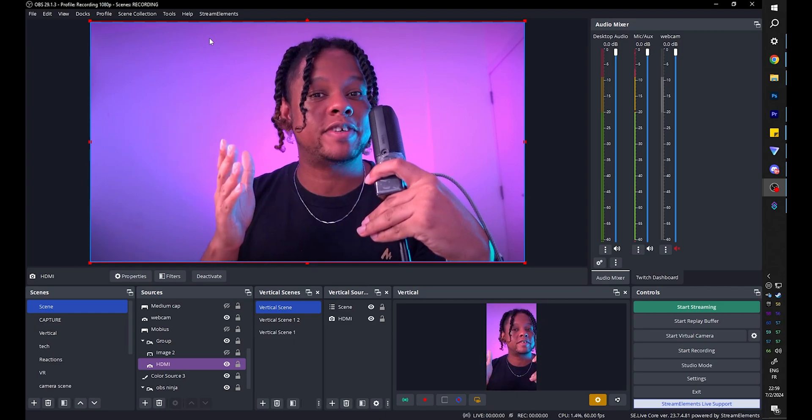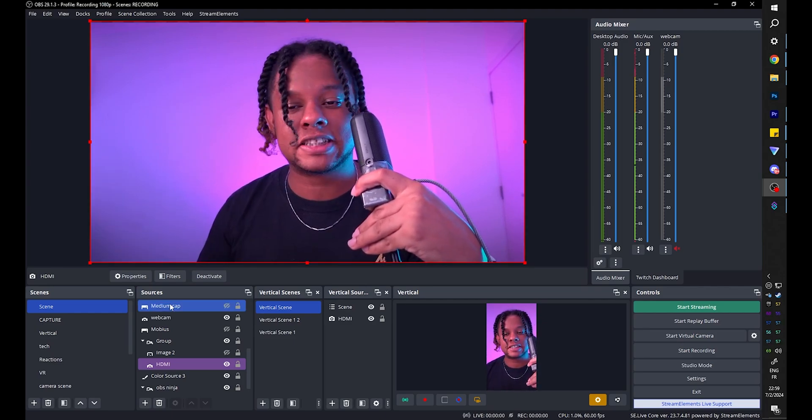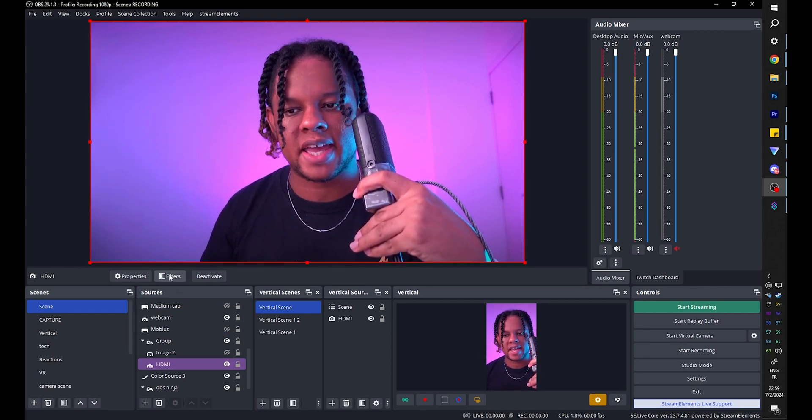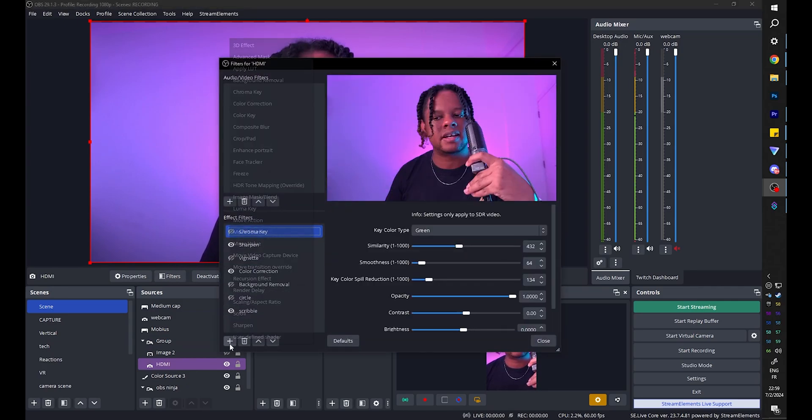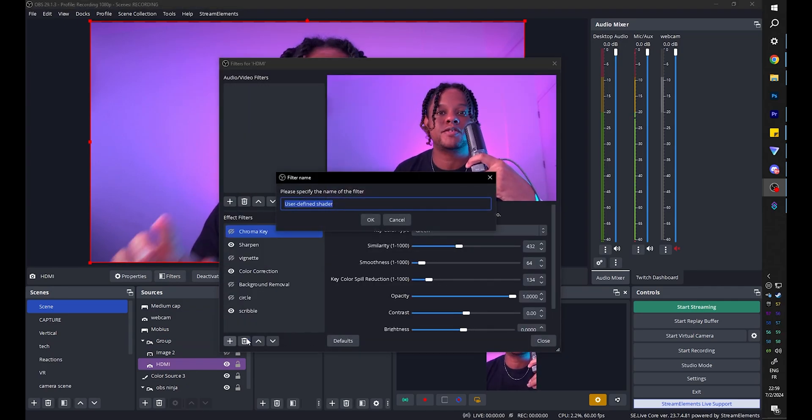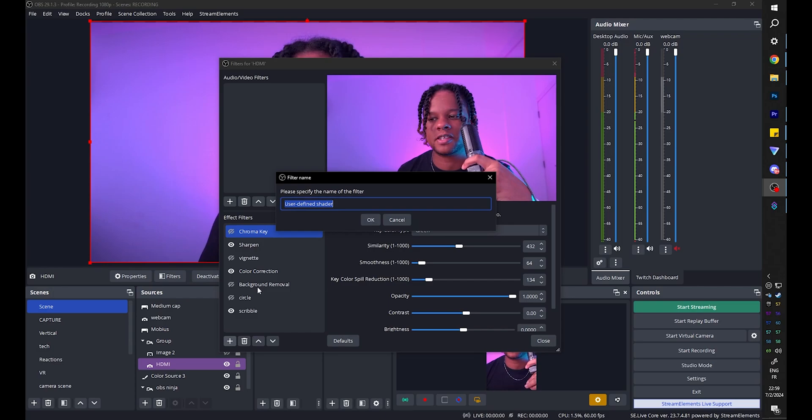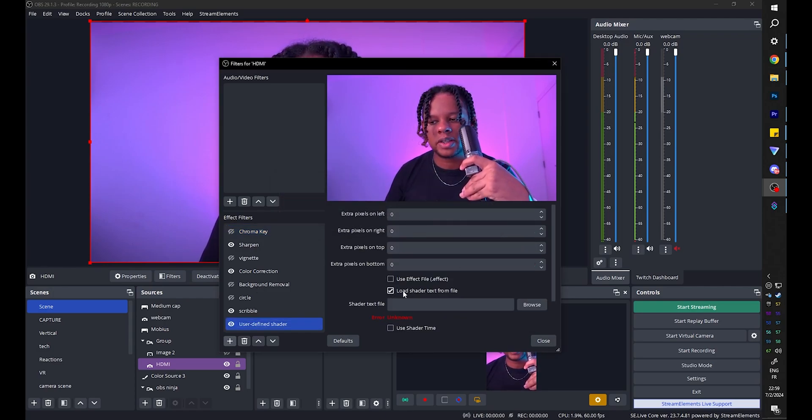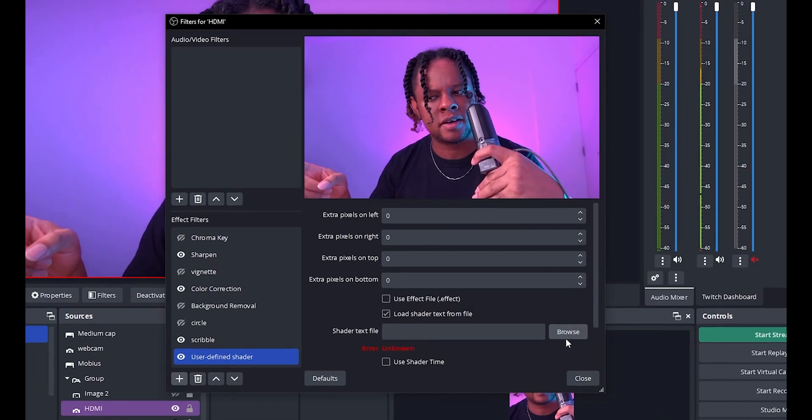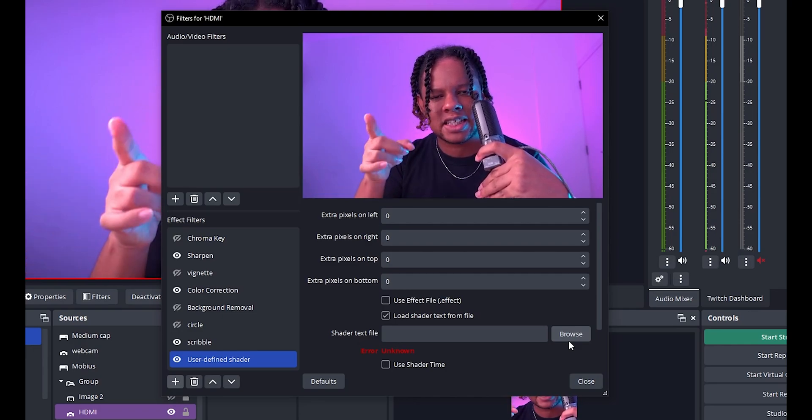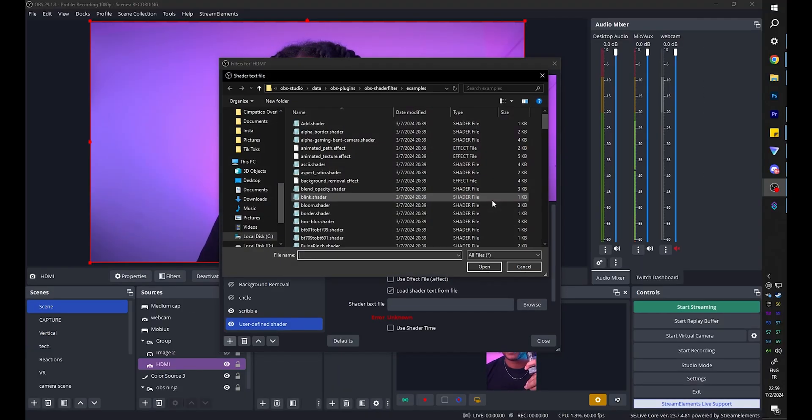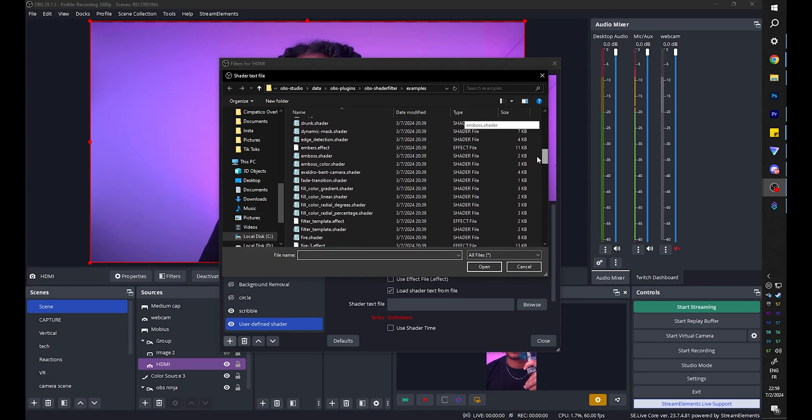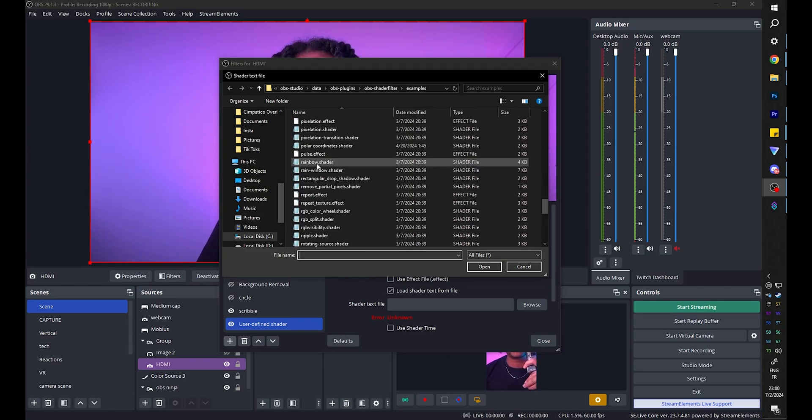Now there's obviously multiple ways of achieving this. So let's go through a couple. First thing I'm going to do is go to filters with my camera selected and I'm going to add a user defined shader that is from the shader filter plugin. You need to have it installed. Click OK. Click load shader text from file and click browse. There are two shaders or effects that will actually play around with the colors. First one I want to showcase is rainbow.